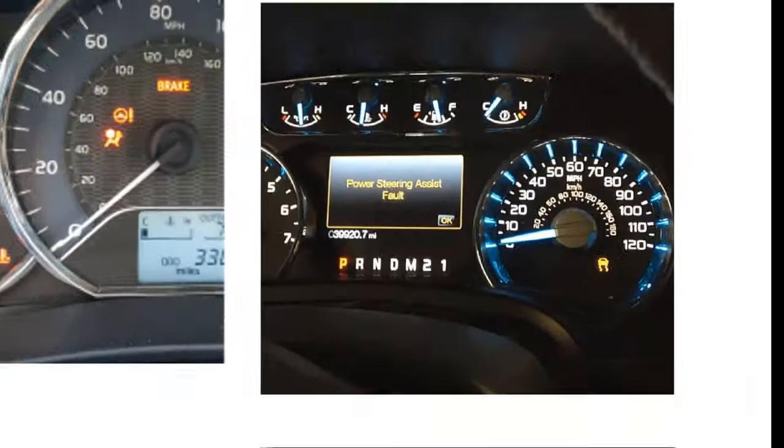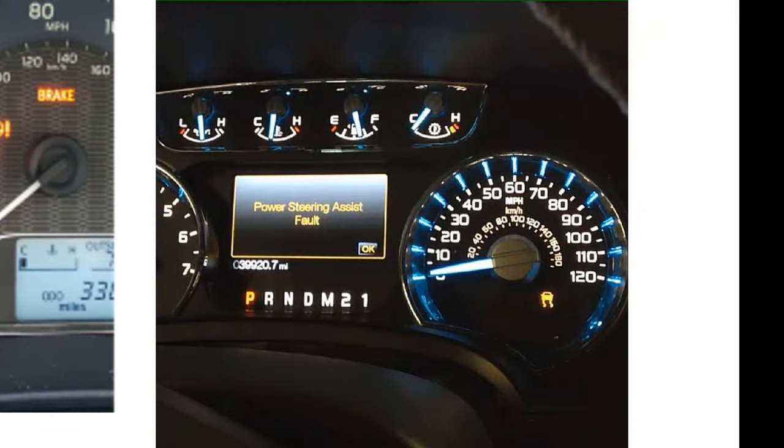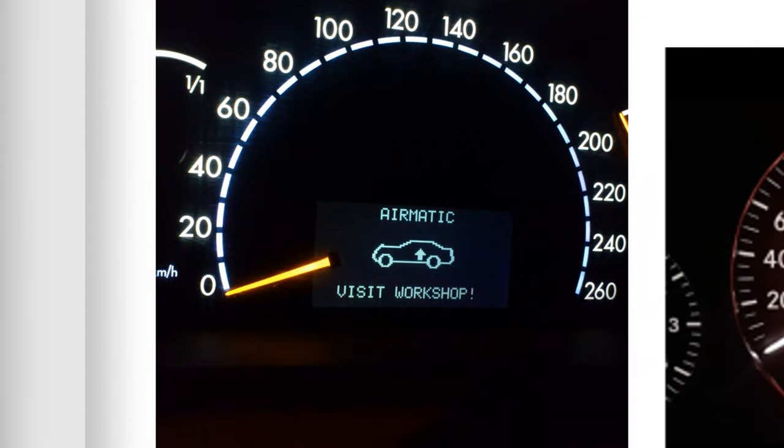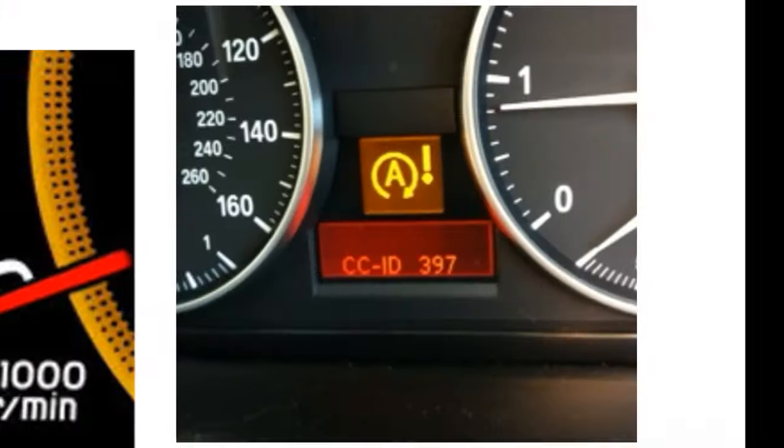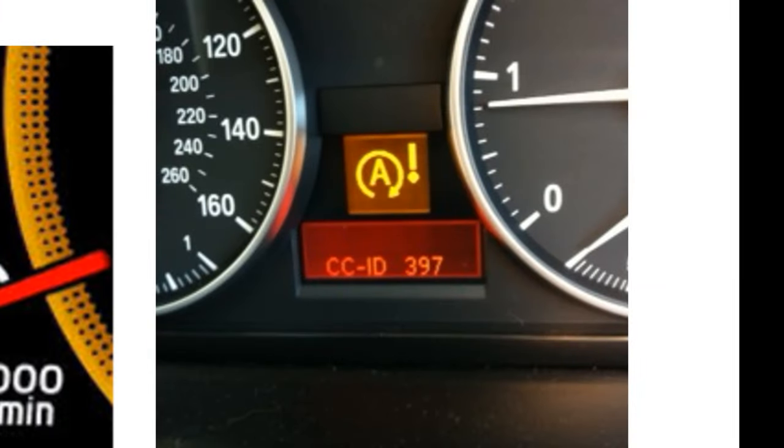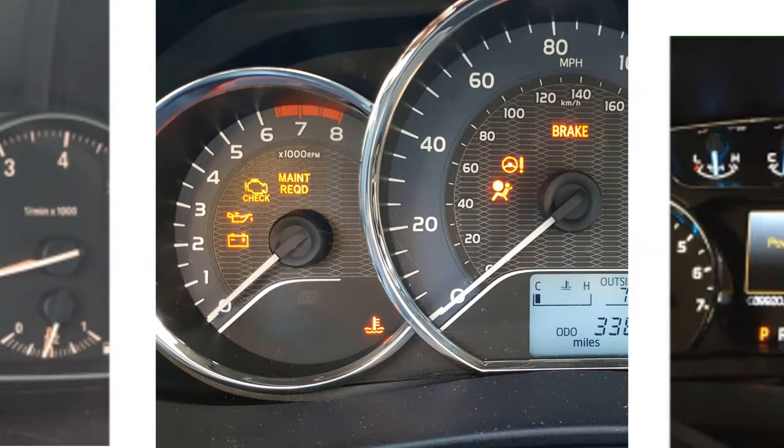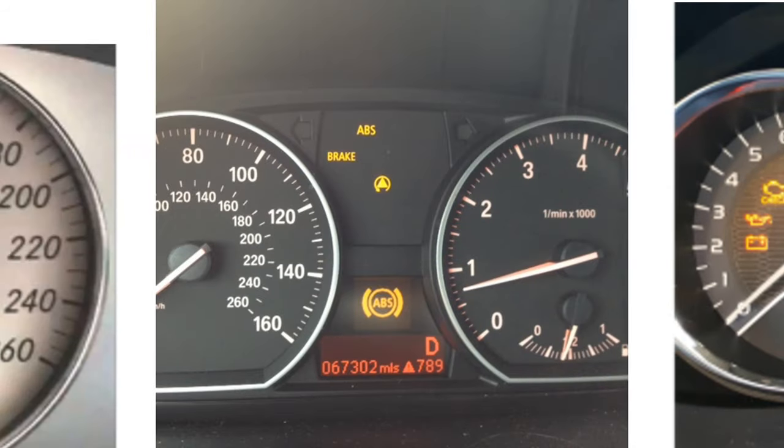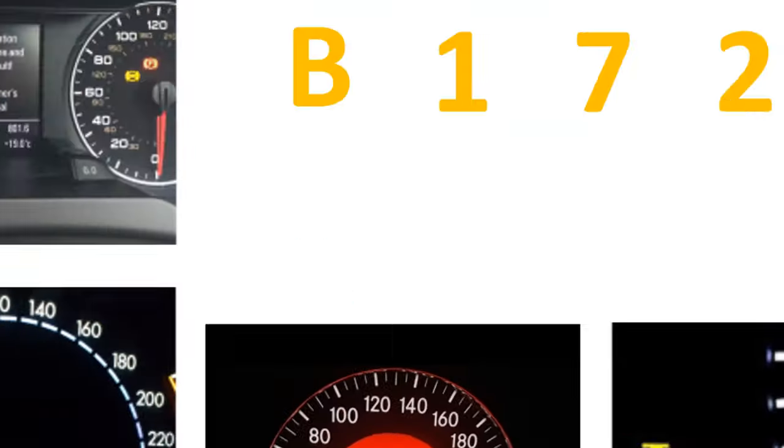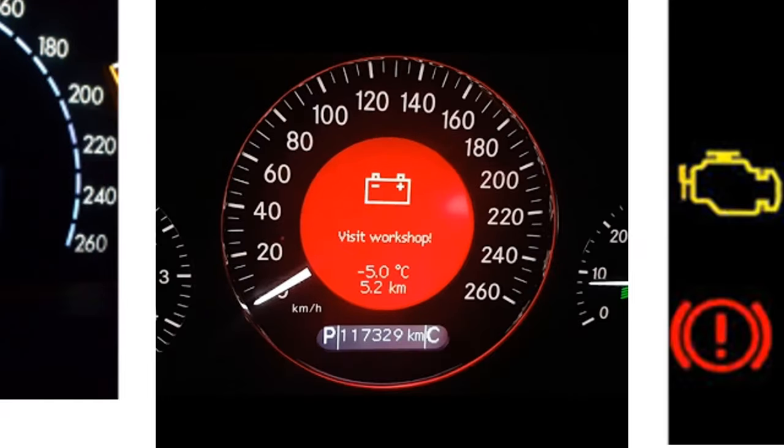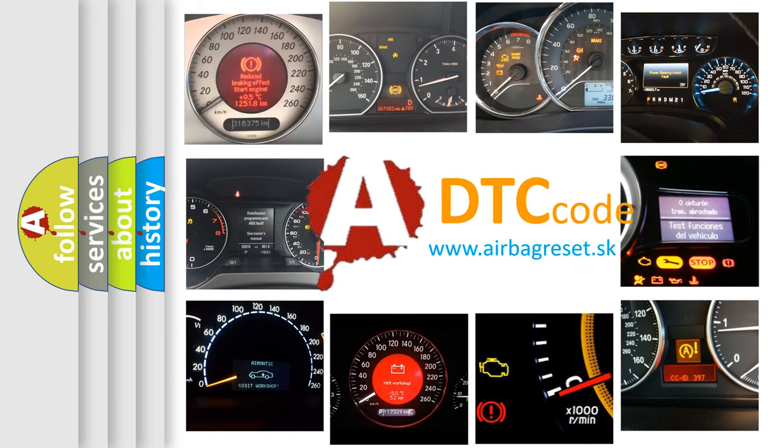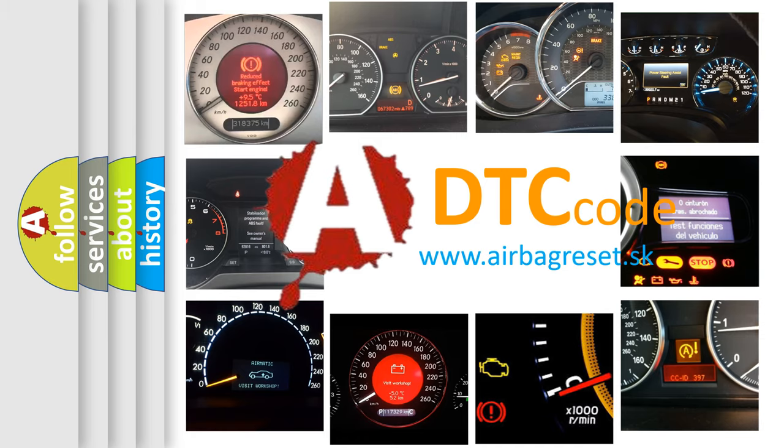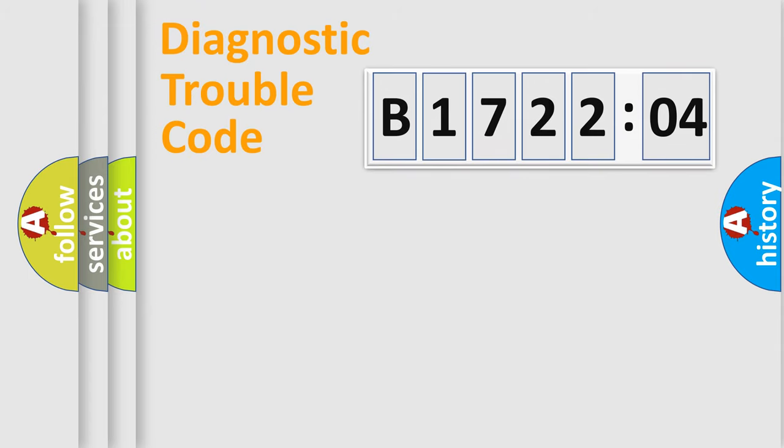Welcome to this video. Are you interested in why your vehicle diagnosis displays B172204? How is the error code interpreted by the vehicle? What does B172204 mean, or how to correct this fault? Today we will find answers to these questions together.